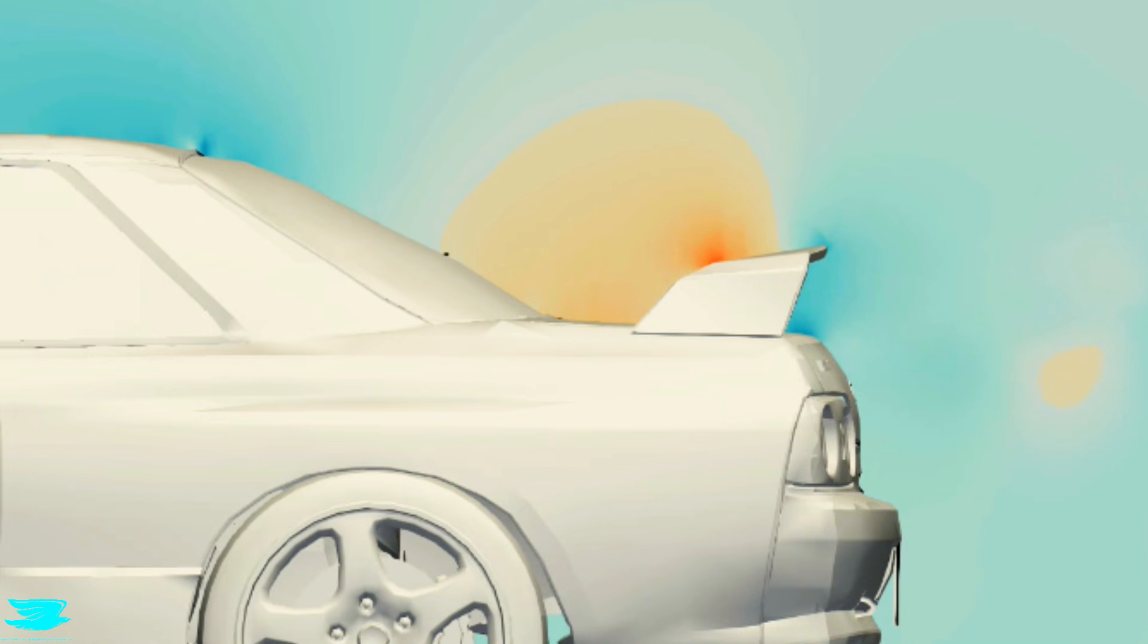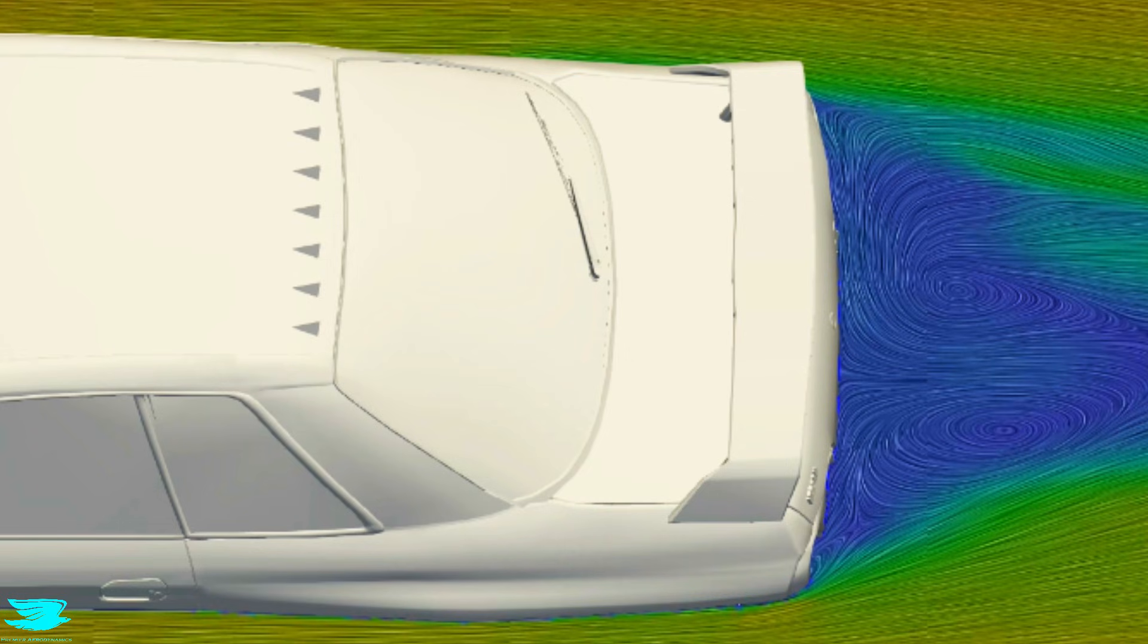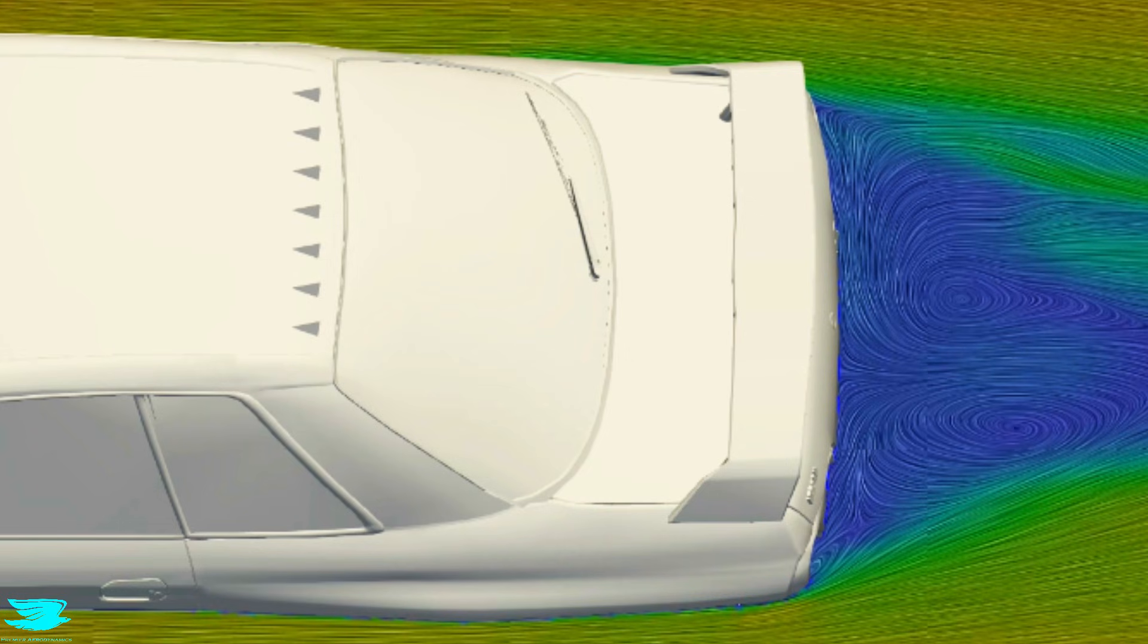To see if this problem can be easily fixed, we ran a simulation on this car with vortex generators. We'll cover the results of that in a later video.